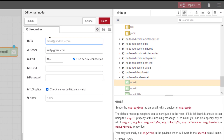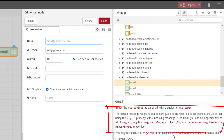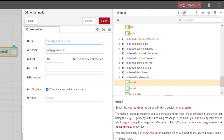We can leave this email address blank, and we're actually going to put it into the node using the inject node. But you could do this with a function node - you could do it any way you wanted really. We're going to put the email address in. If we leave the message recipient blank, we can use these commands to override the function of this email node. We're going to use a Gmail email server using SMTP.